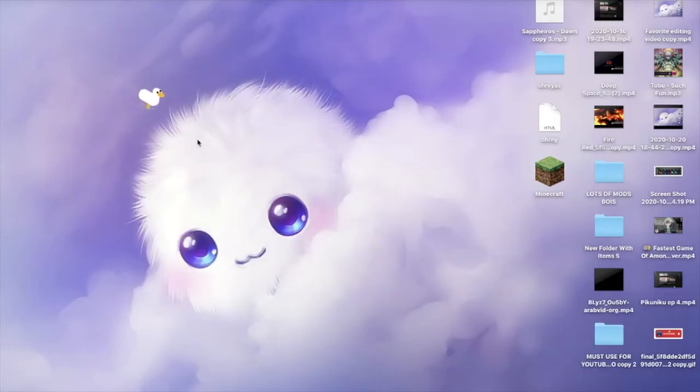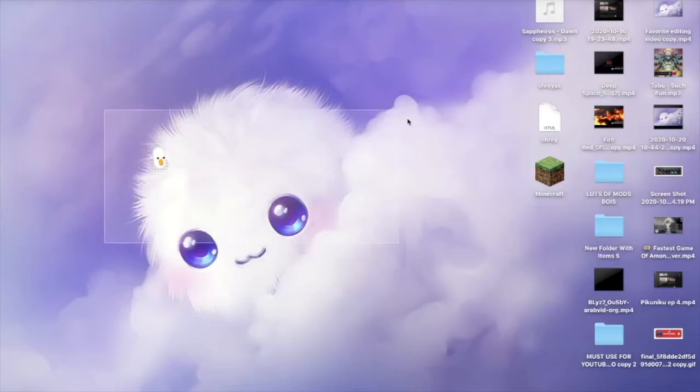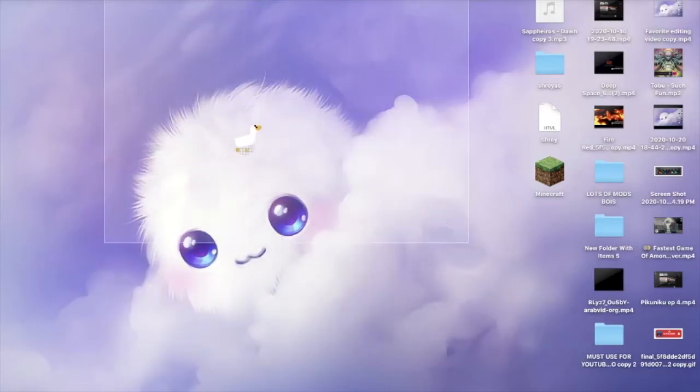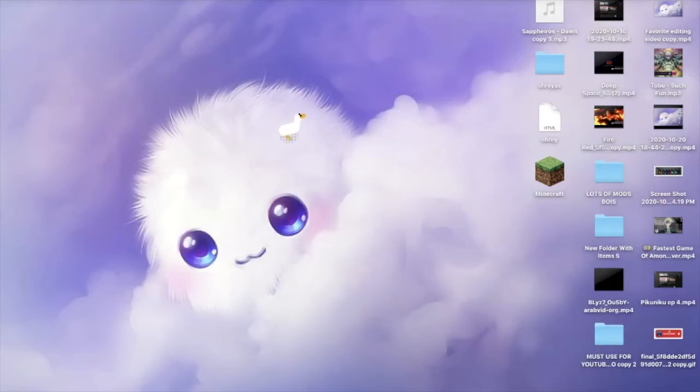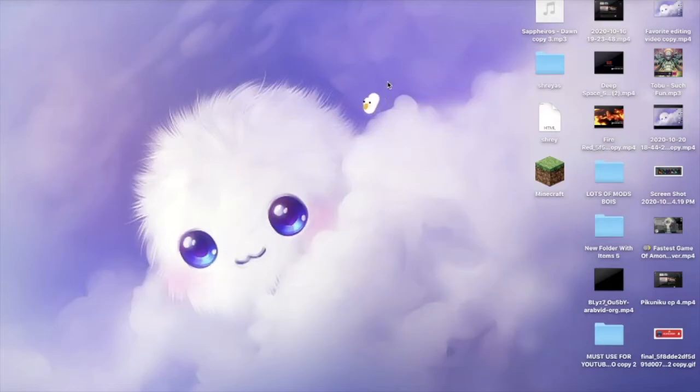So yeah, that's pretty cool. Now Desktop Goose can do a lot of things. It can multiply itself, it can drag memes onto the desktop, and it can grab your mouse if you make it angry.